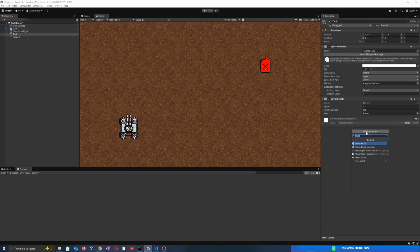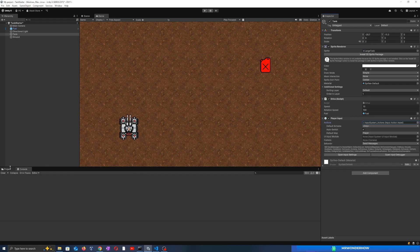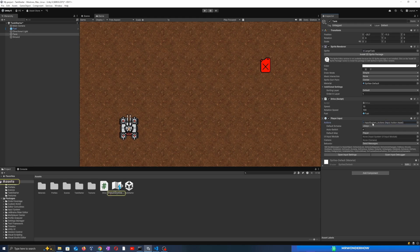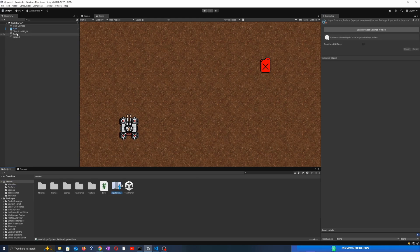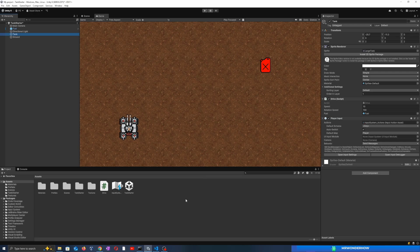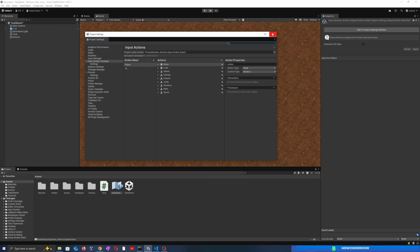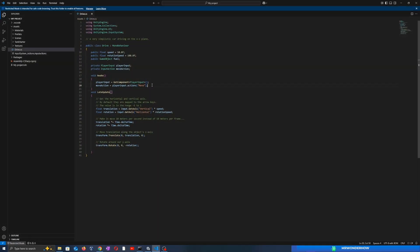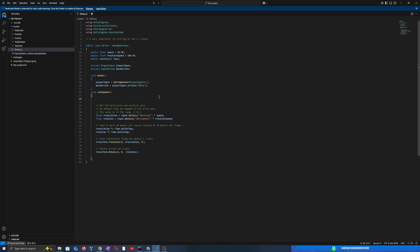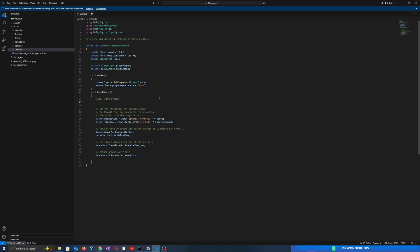Now we will add the PlayerInput to the tank character. Here you can see the link to the new input system. Make sure the input system has the Move category, so the name must successfully match. Okay, we got the move action.